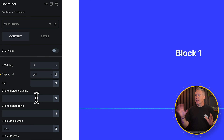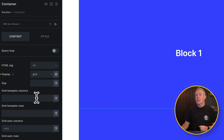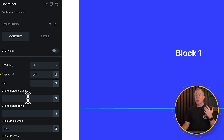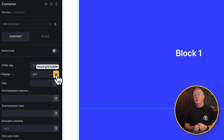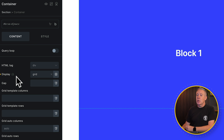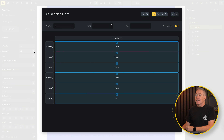Absolutely nothing changes inside our display, which is exactly what we expect. But it does open up a bunch of new options on the left-hand side. If you're comfortable, you can use min-max values, FR fraction values, and so on. But if you're a visual person, once we change to Display Grid we get a new icon — click it, and that gives us the Visual Grid Builder.